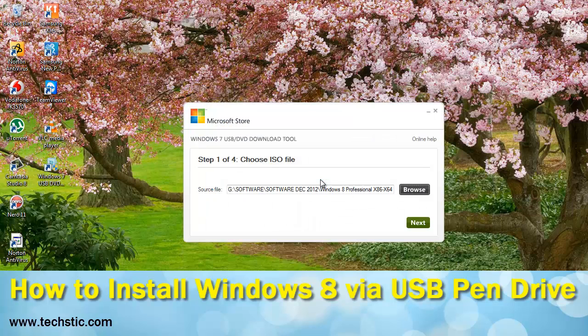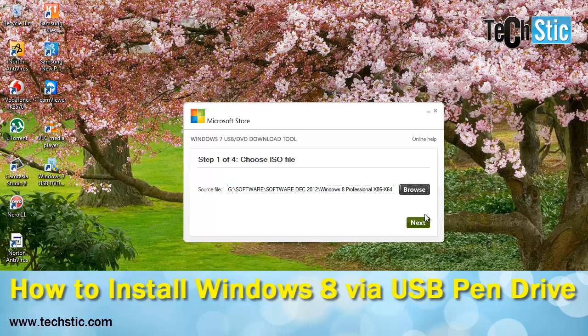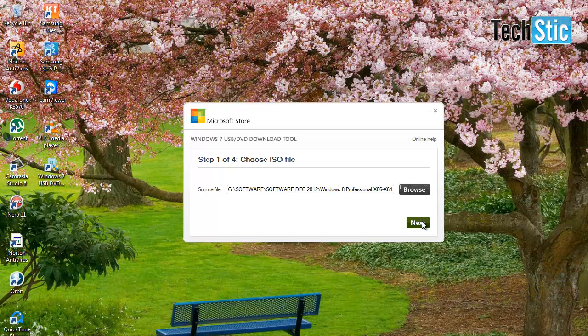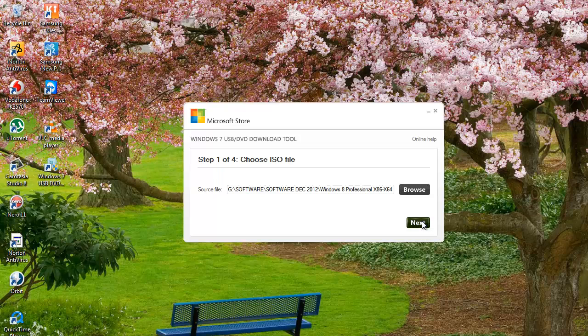Now insert your pen drive or flash drive into USB port which should be 4GB or more in size, now click on next.